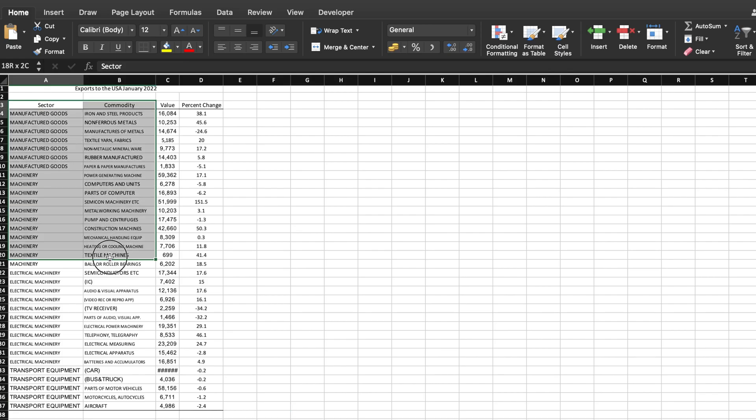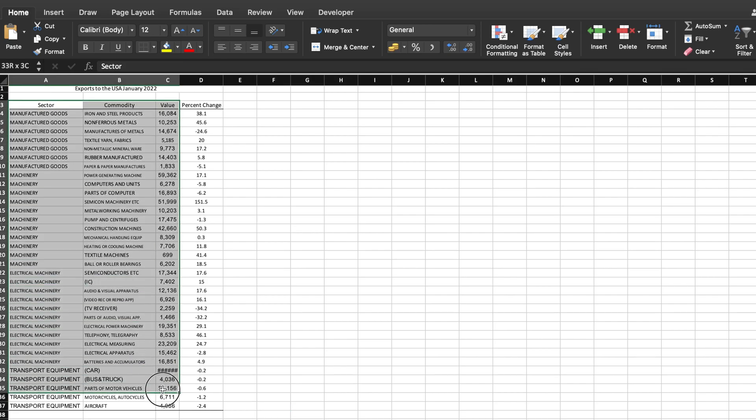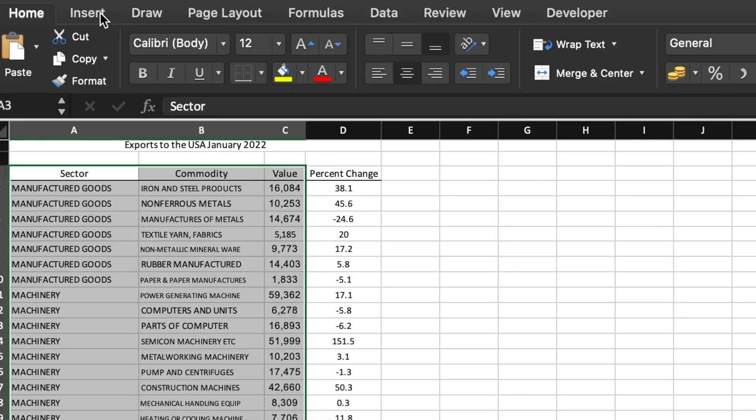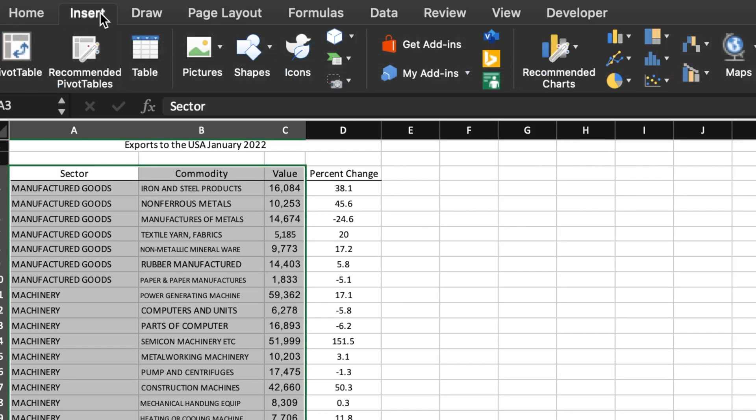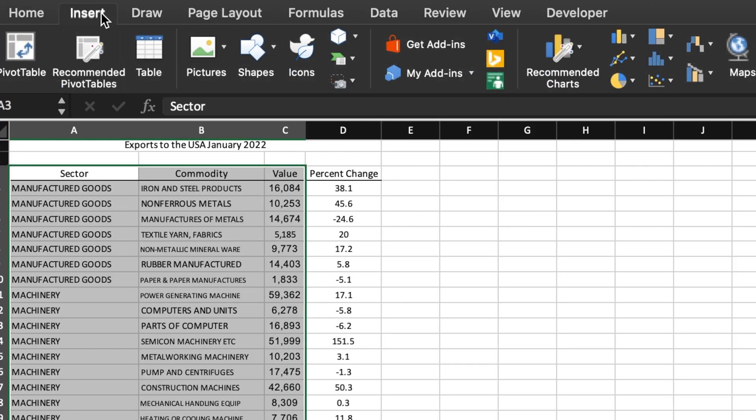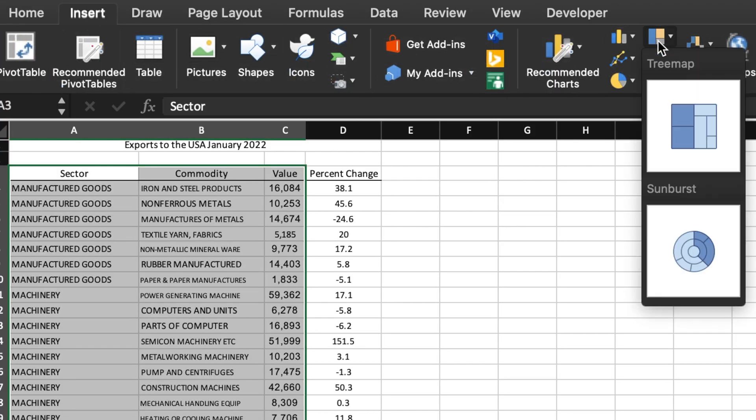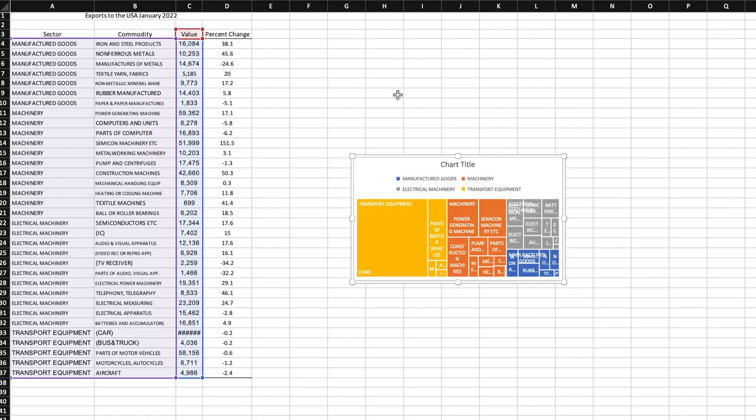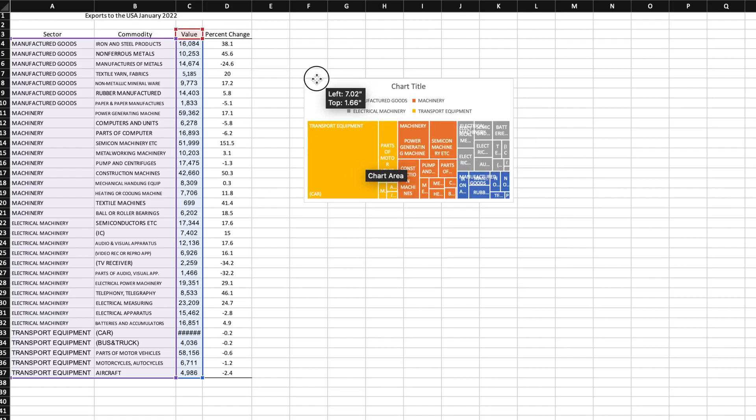First, select both sets of category labels and the numbers, then go to the Insert tab on the menu bar and click the treemap icon and choose treemap. And just like that, Excel creates a treemap for you.